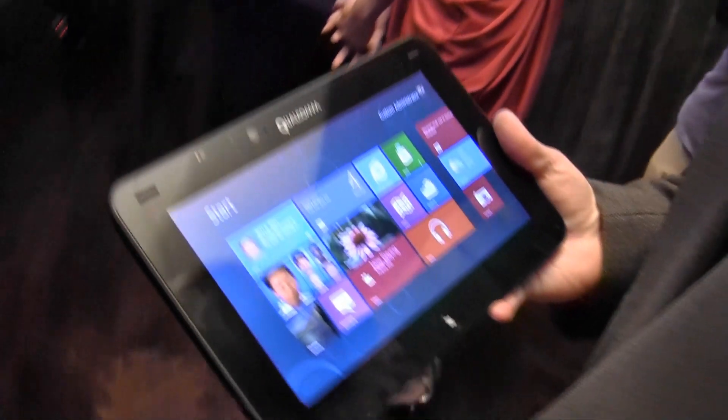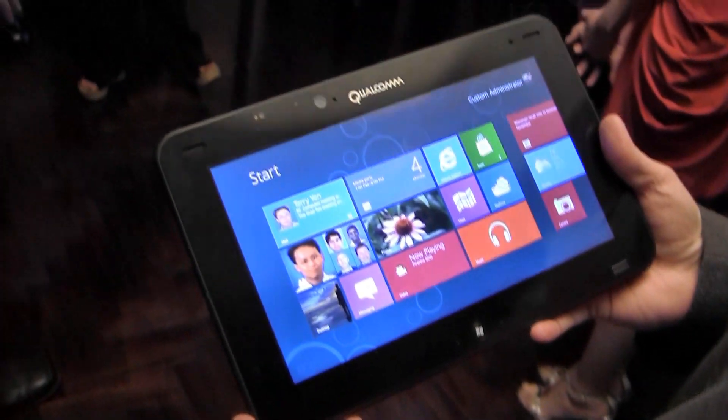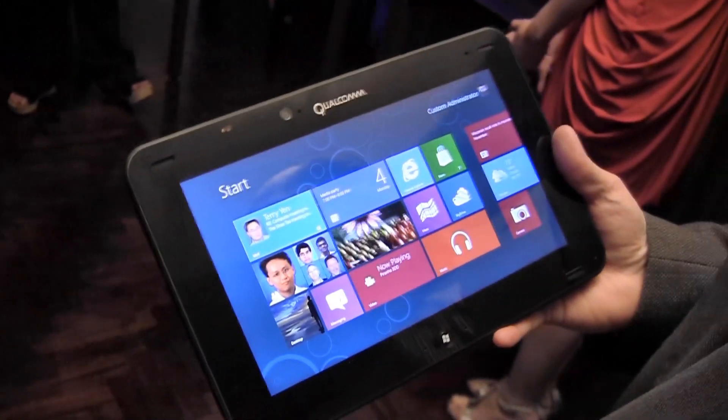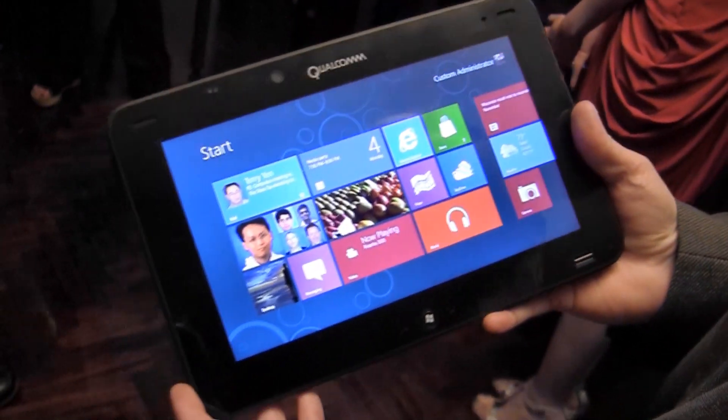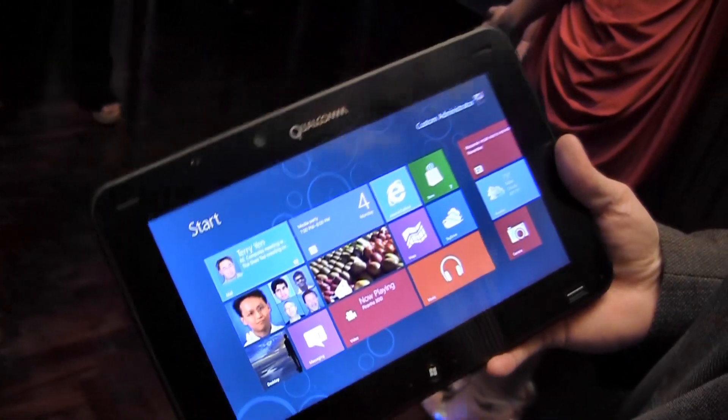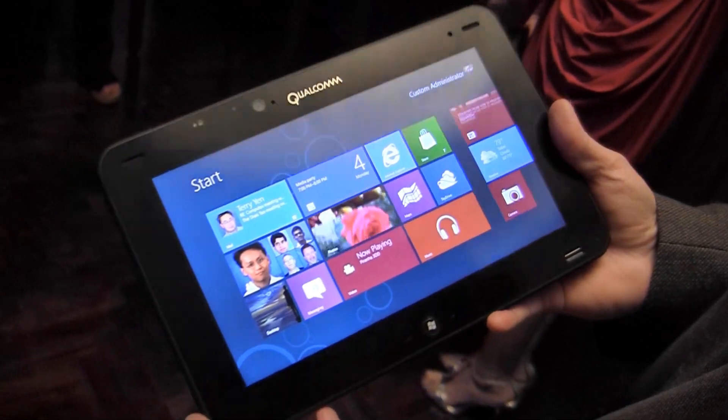Steve Horton here at Qualcomm demonstrating the current version of Windows RT running on the Snapdragon S4 processor on our liquid tablet reference platform.